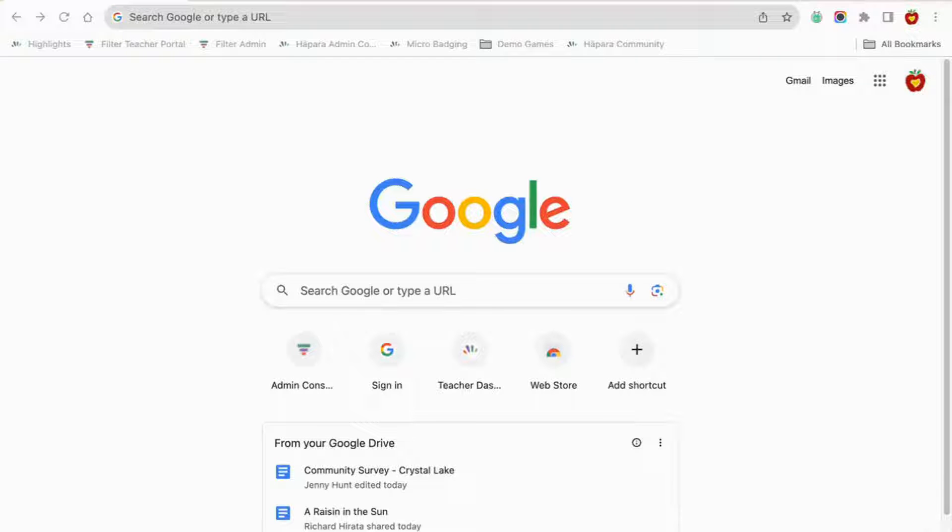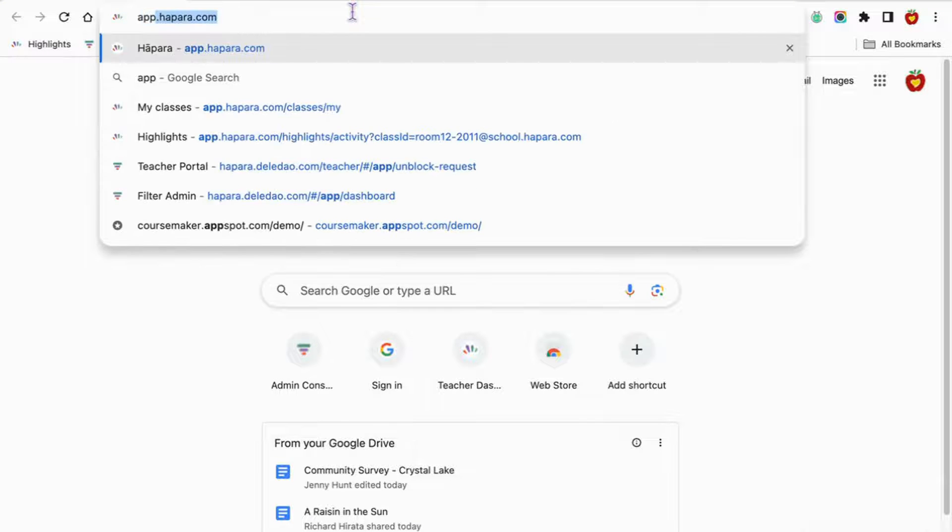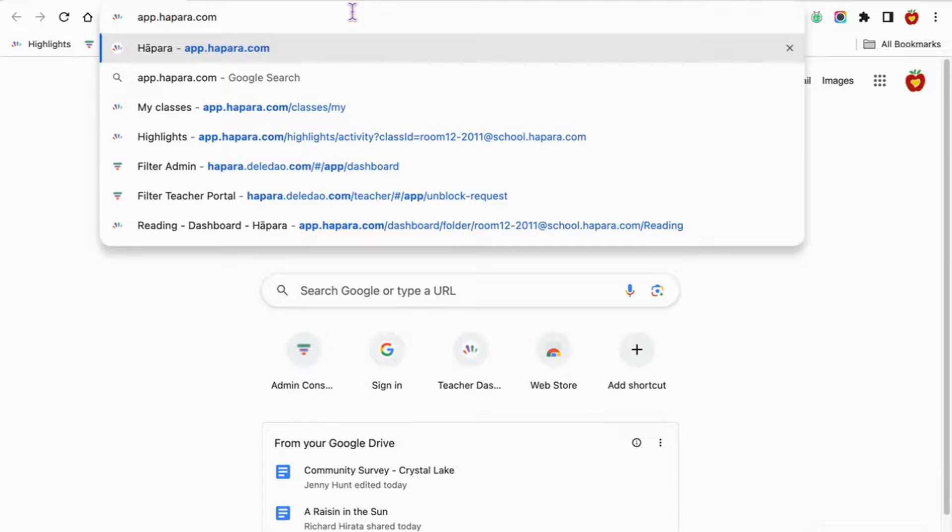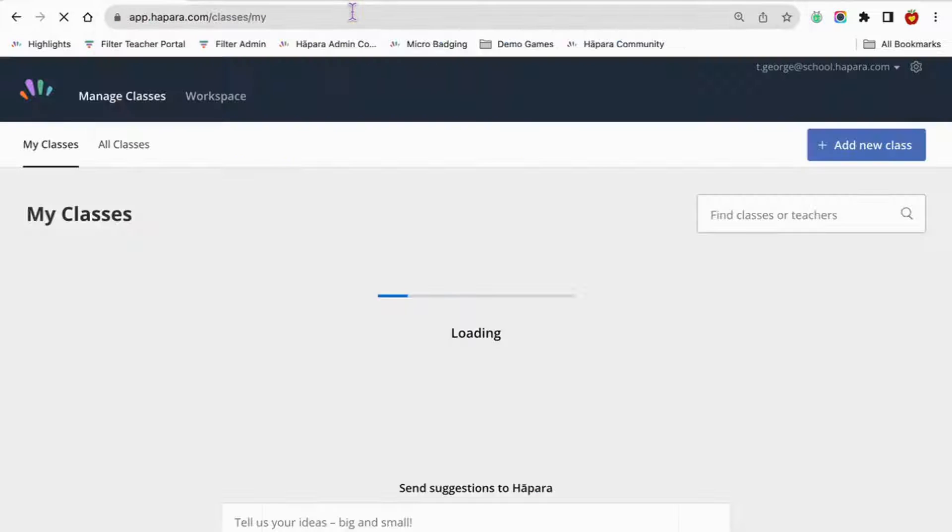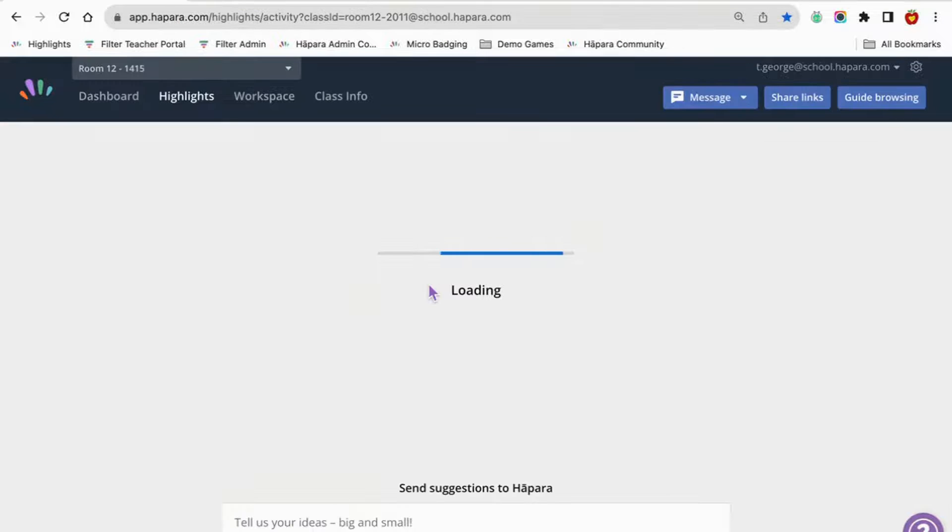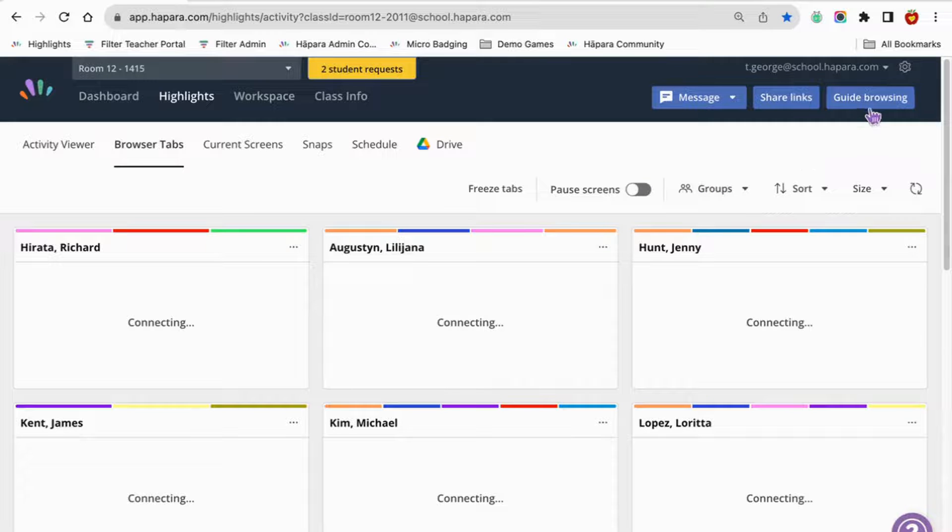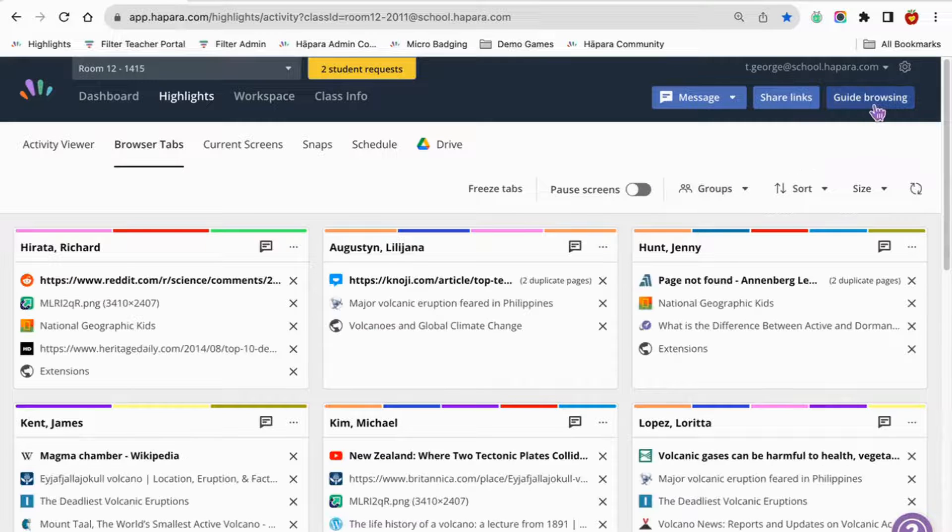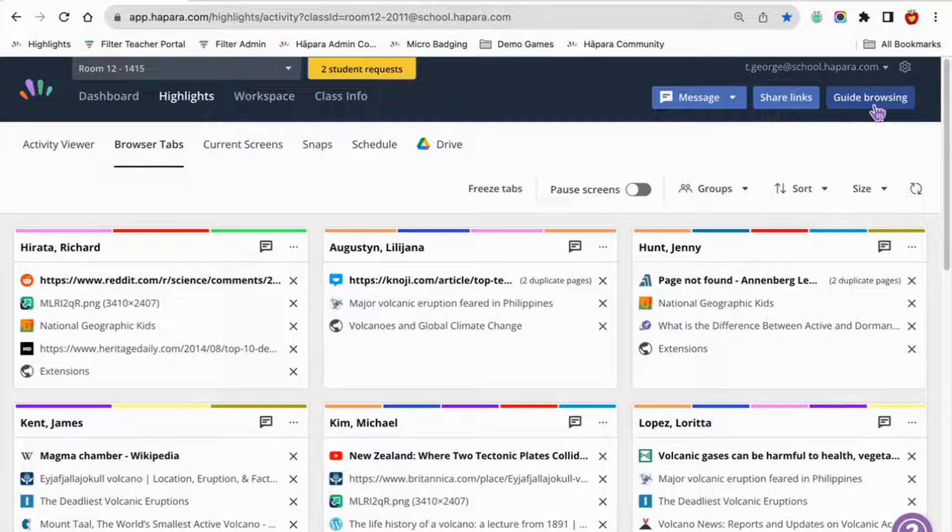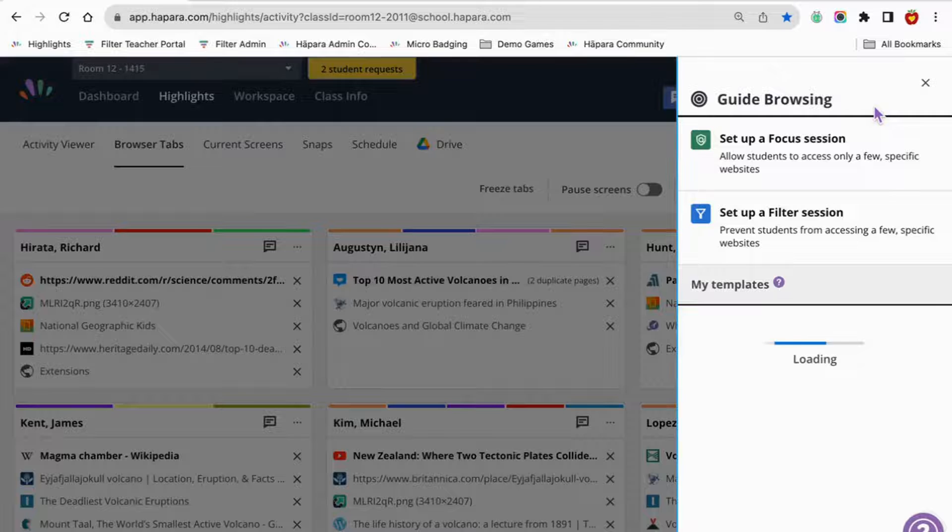To access Guide Browsing, navigate to app.hapara.com. Choose one of your classes. Click on the blue Guide Browsing button on the top right-hand corner of your Highlights page. A box will open with two options.